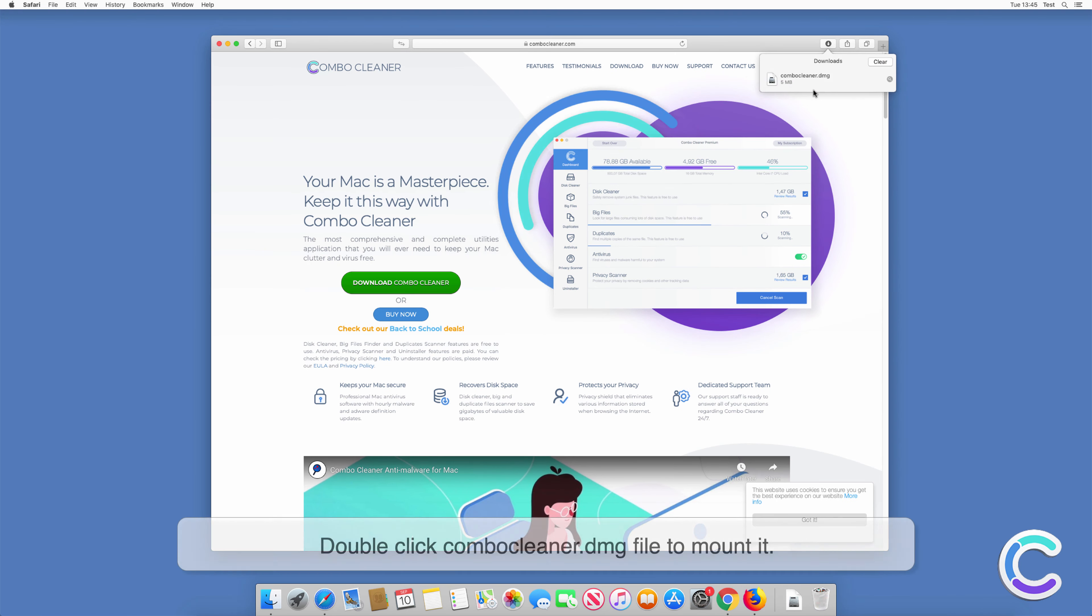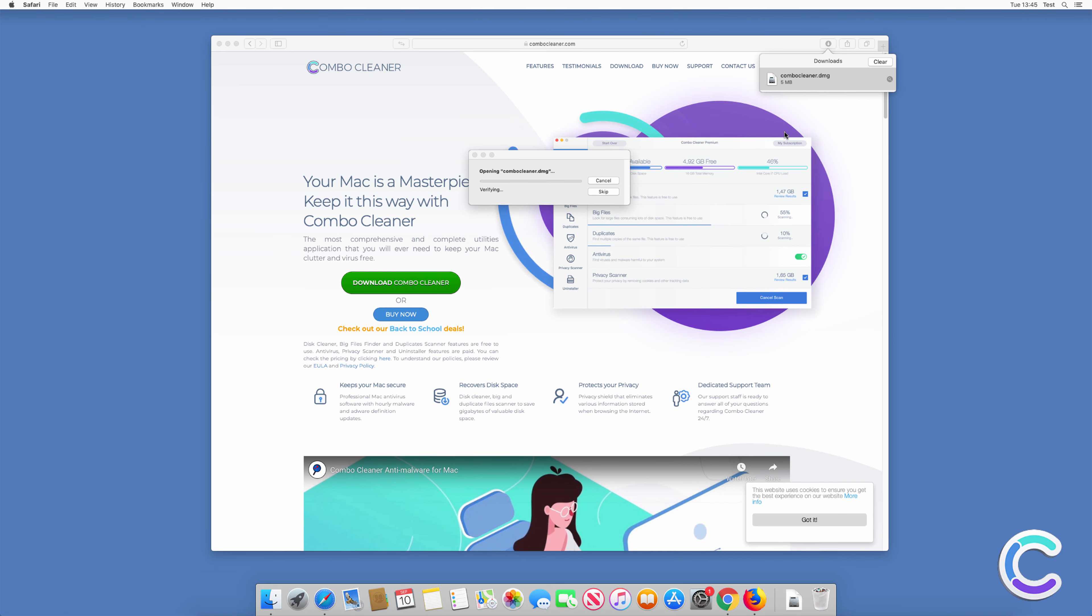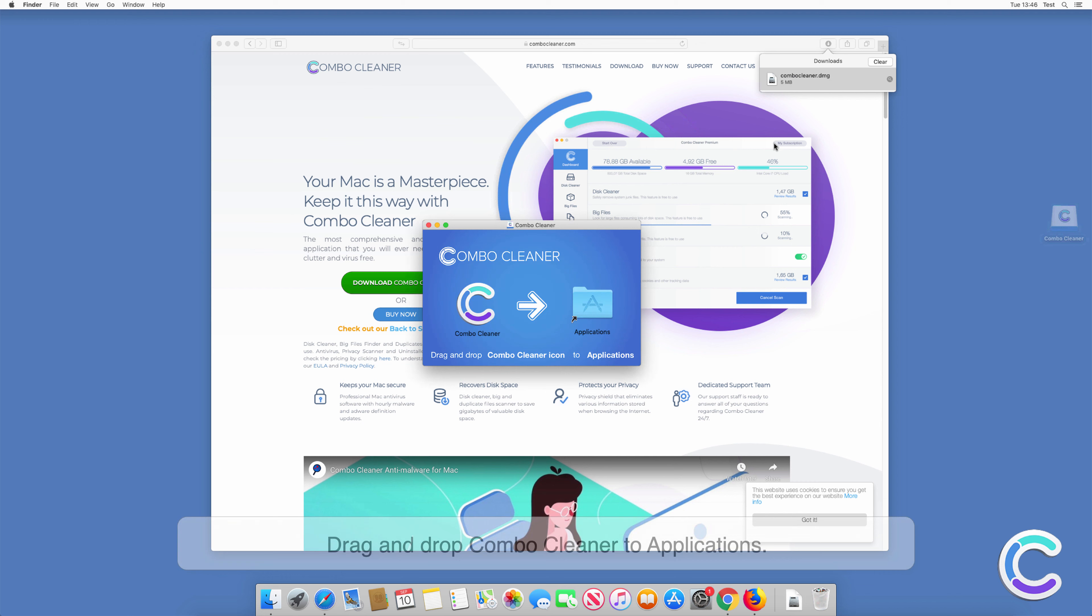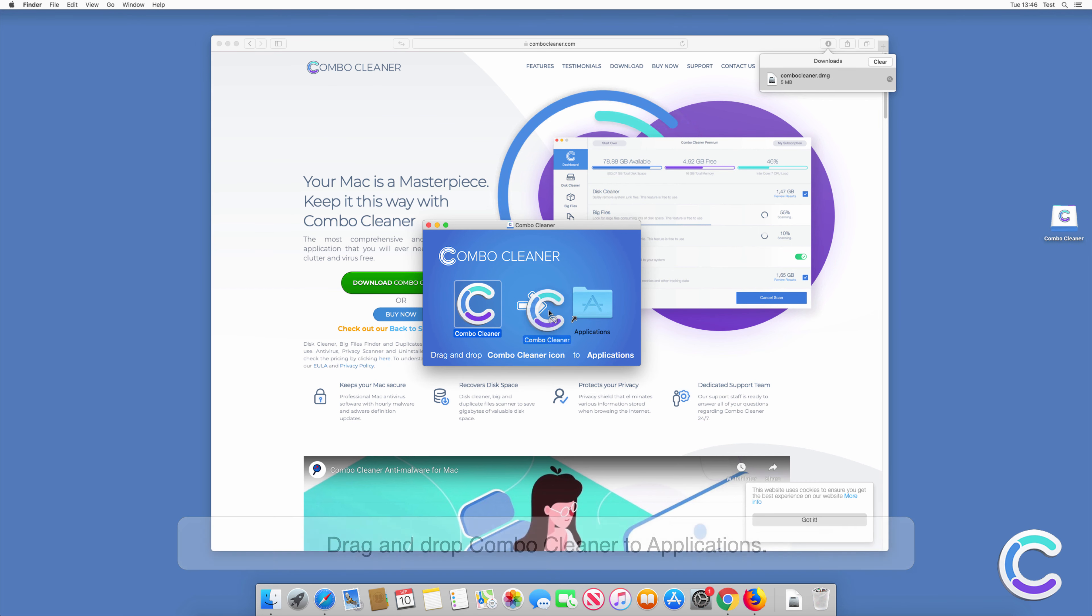Double-click ComboCleaner.dmg file to mount it. Drag and drop ComboCleaner to Applications.